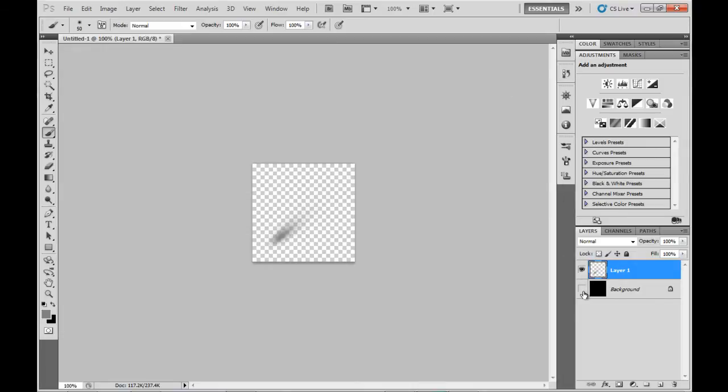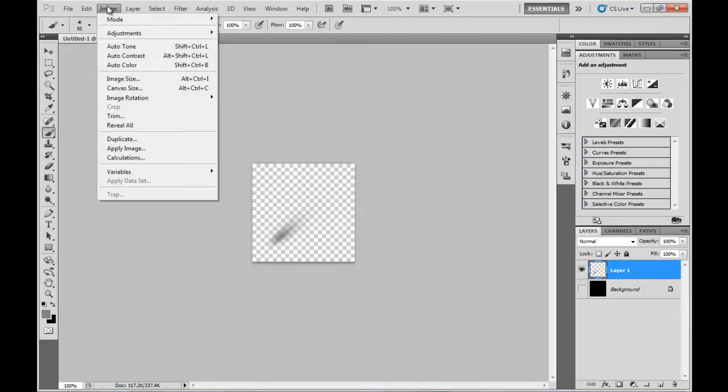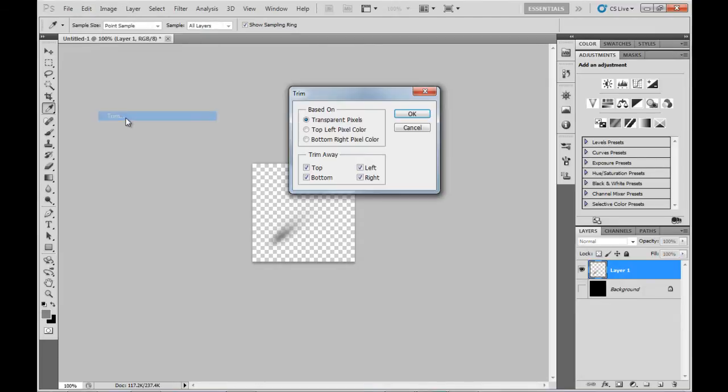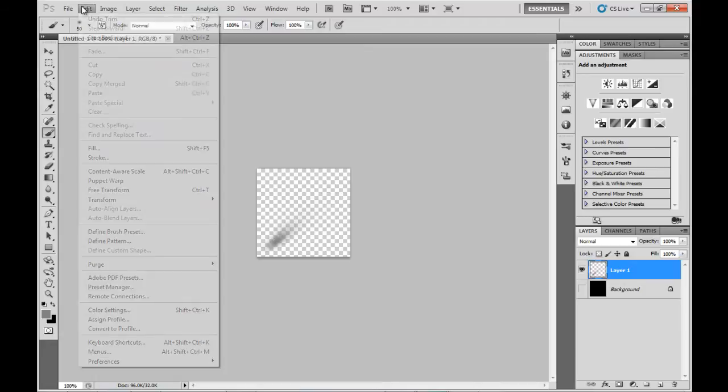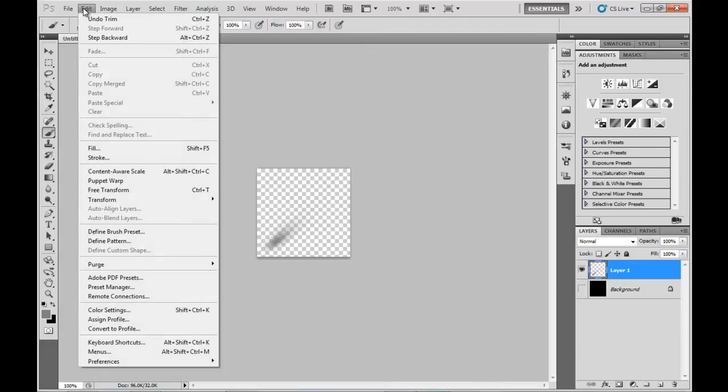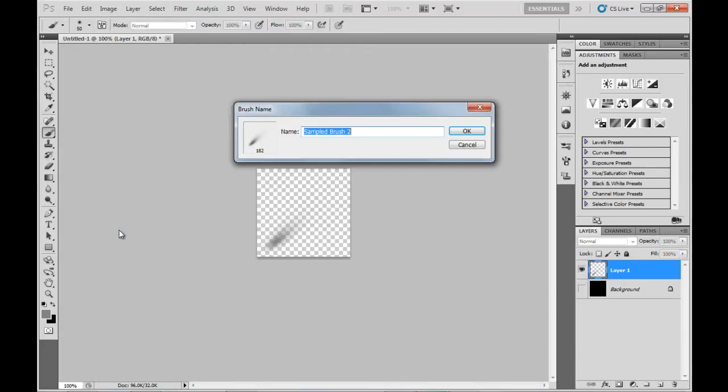Now I'll turn off the background and trim this down to get rid of any excess transparent pixels. Then we go back up to the Edit menu down to Define Brush Preset and call it whatever we want.